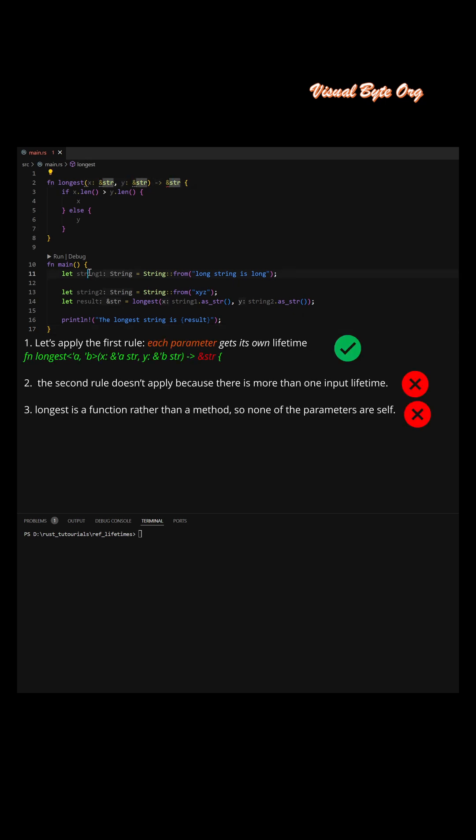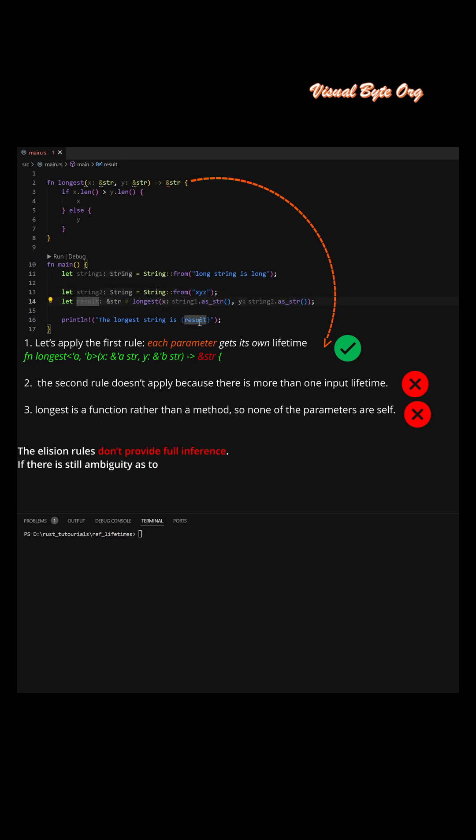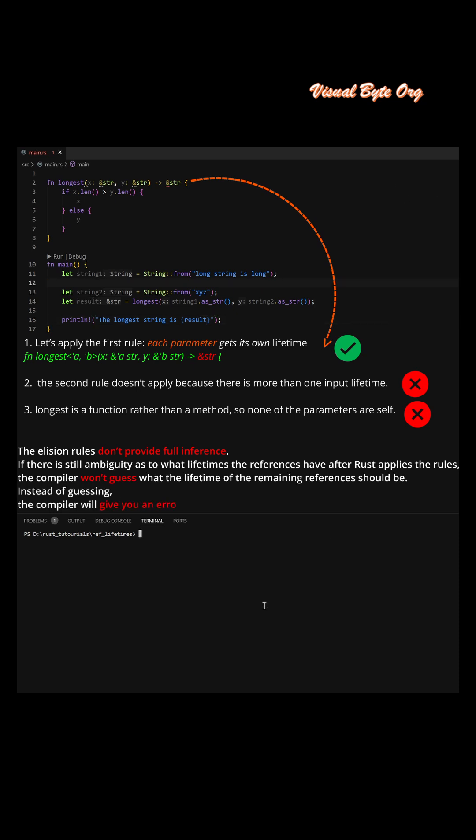The second rule doesn't apply because there is more than one input lifetime. The third rule doesn't apply either because longest is a function rather than a method, so none of the parameters are self.